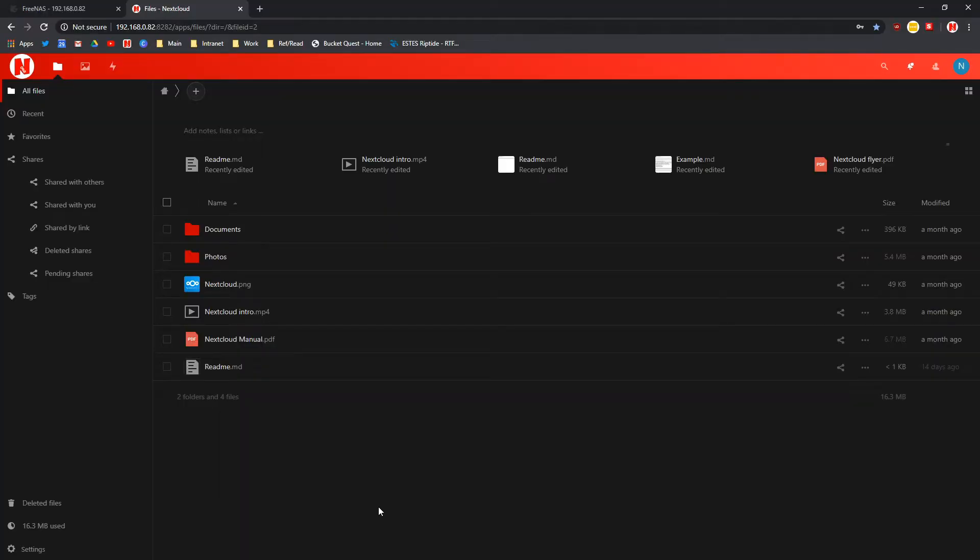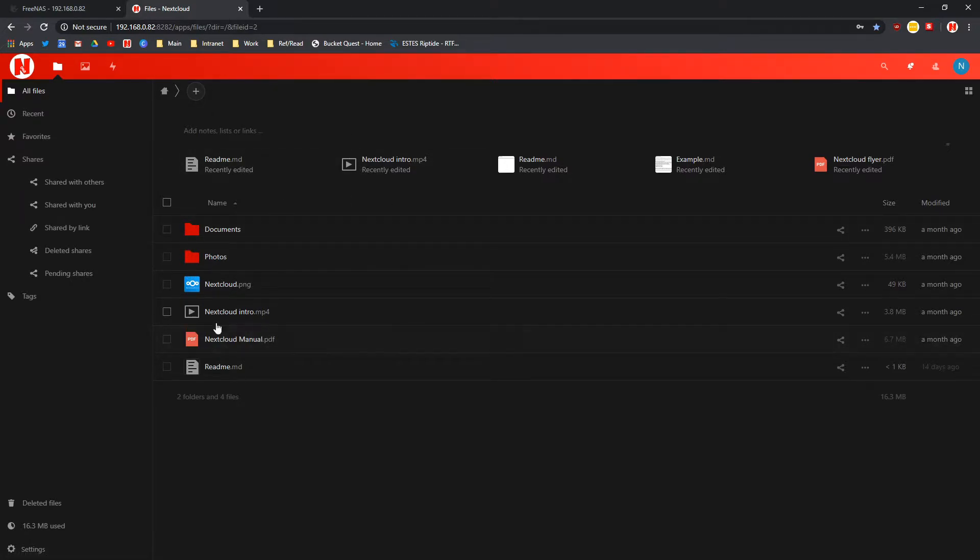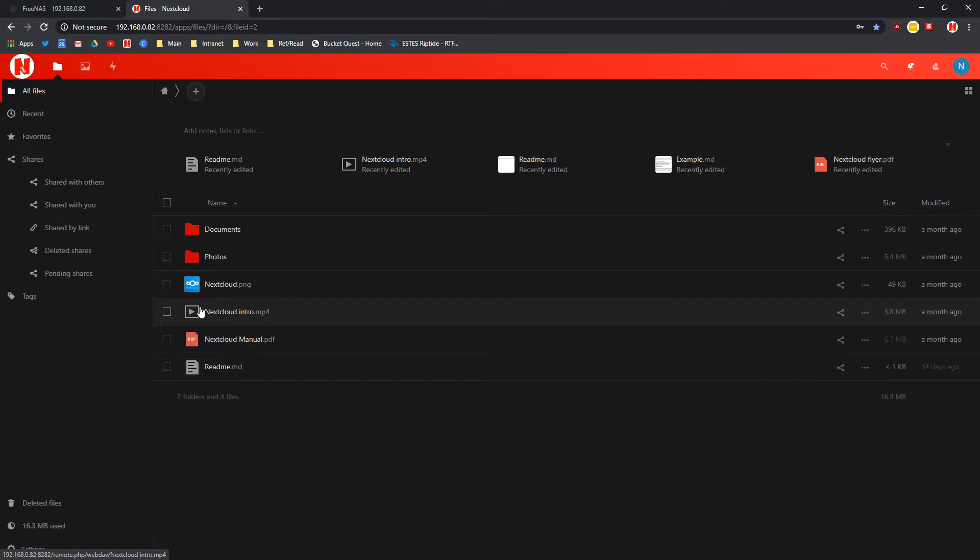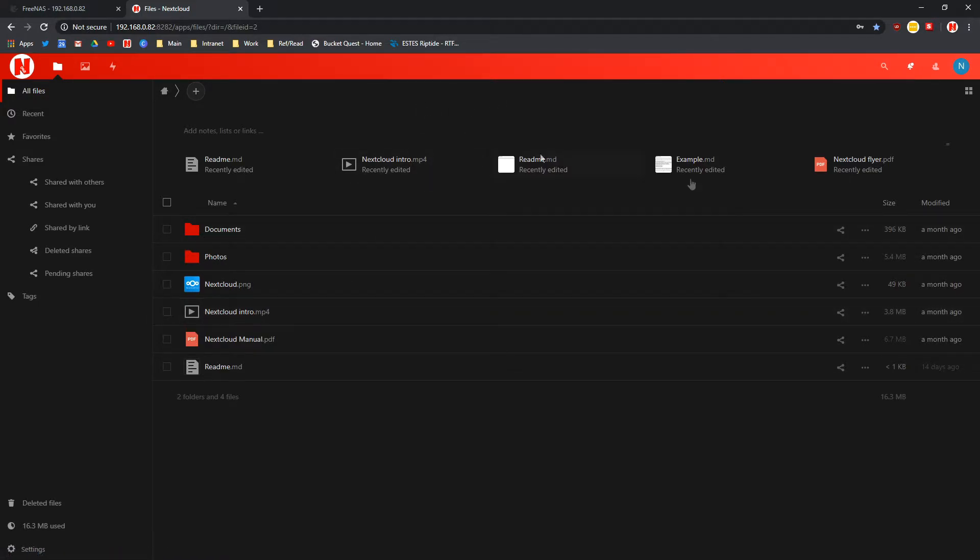If you've just installed Nextcloud, which is free software that allows you to do Google Drive type things but on your own private server, no one else is seeing your files apart from you and those who are entrusted.